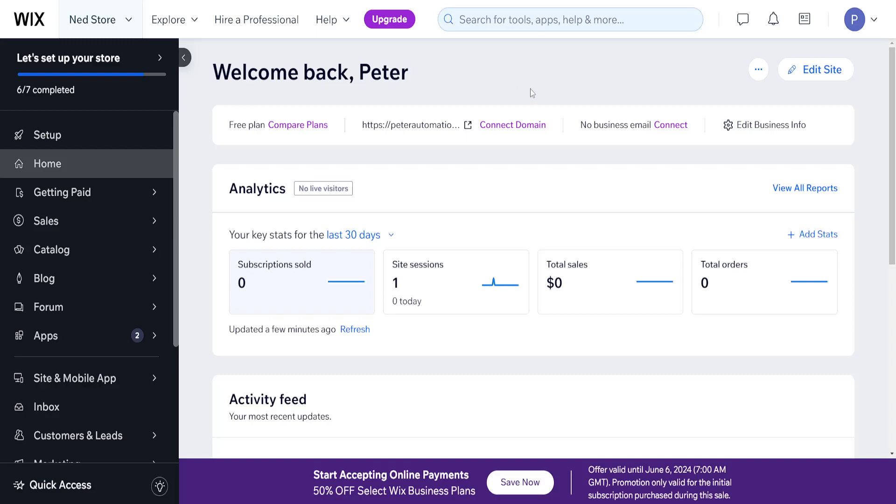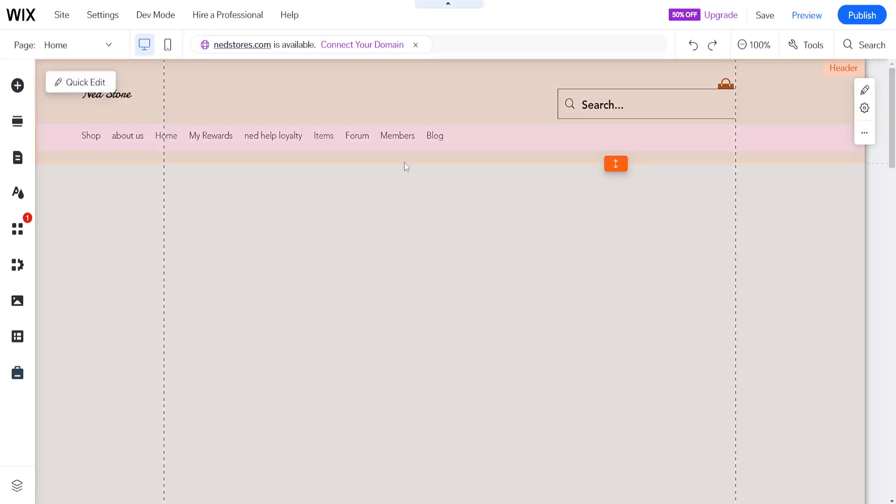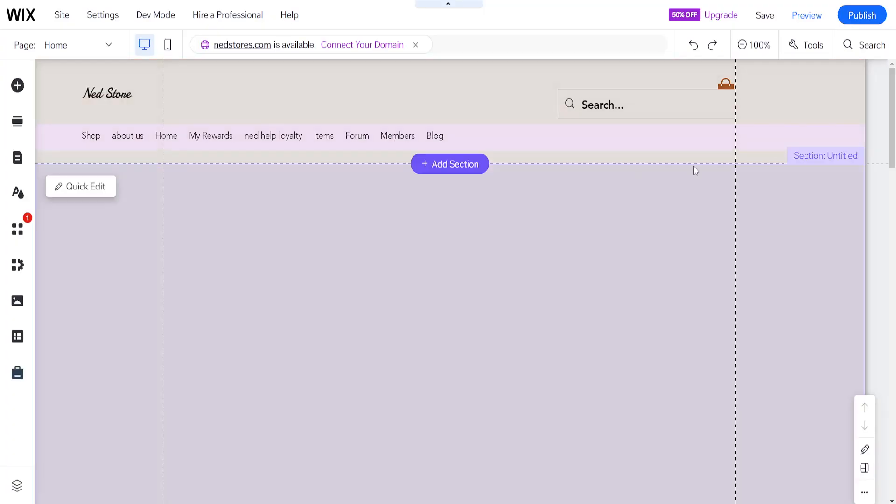How to collect emails on Wix. Here I've opened up the home page and clicked on edit site which has taken me to the Wix website editor.